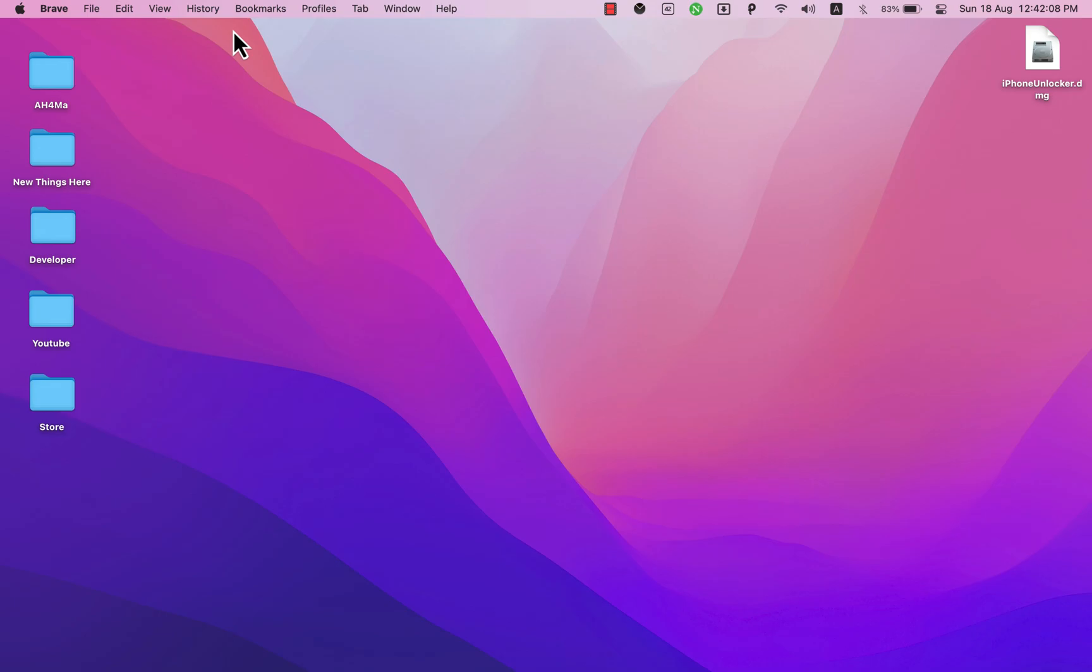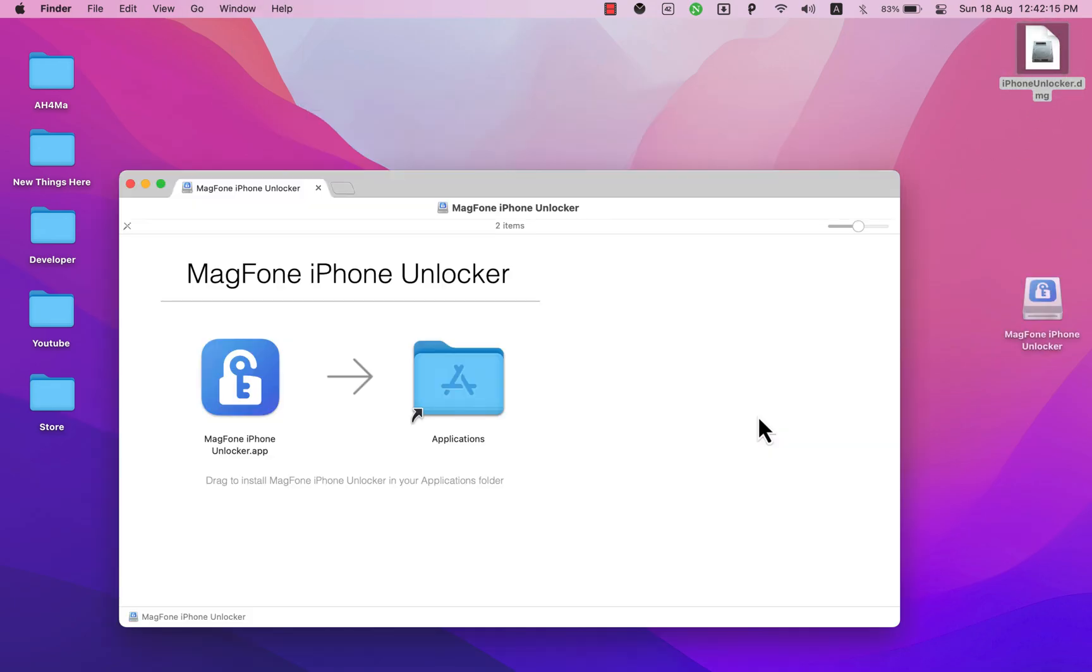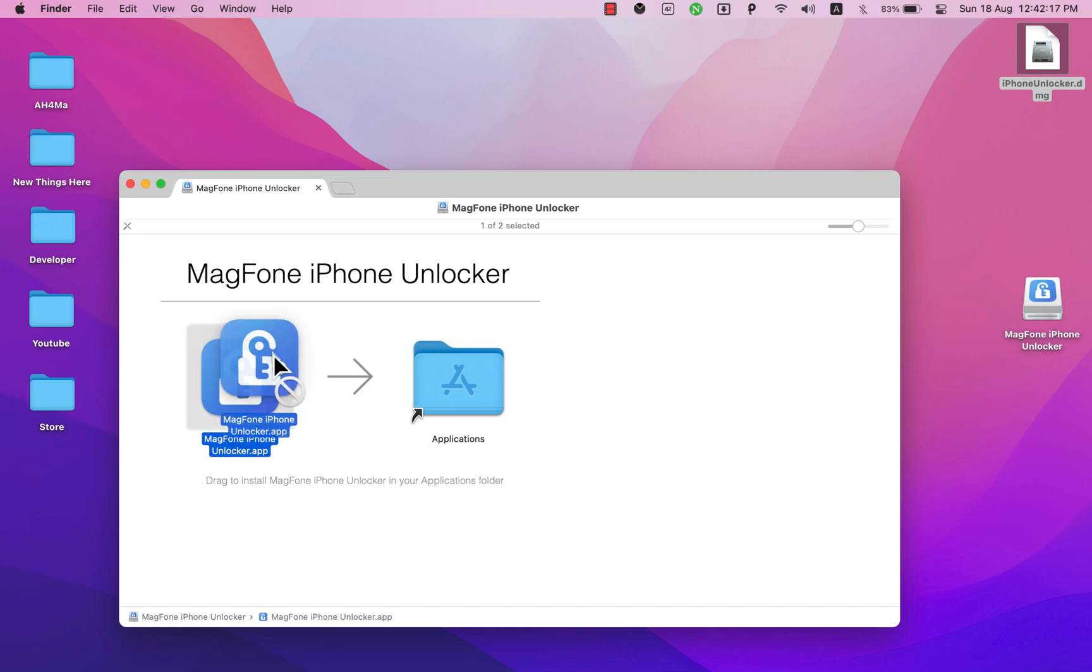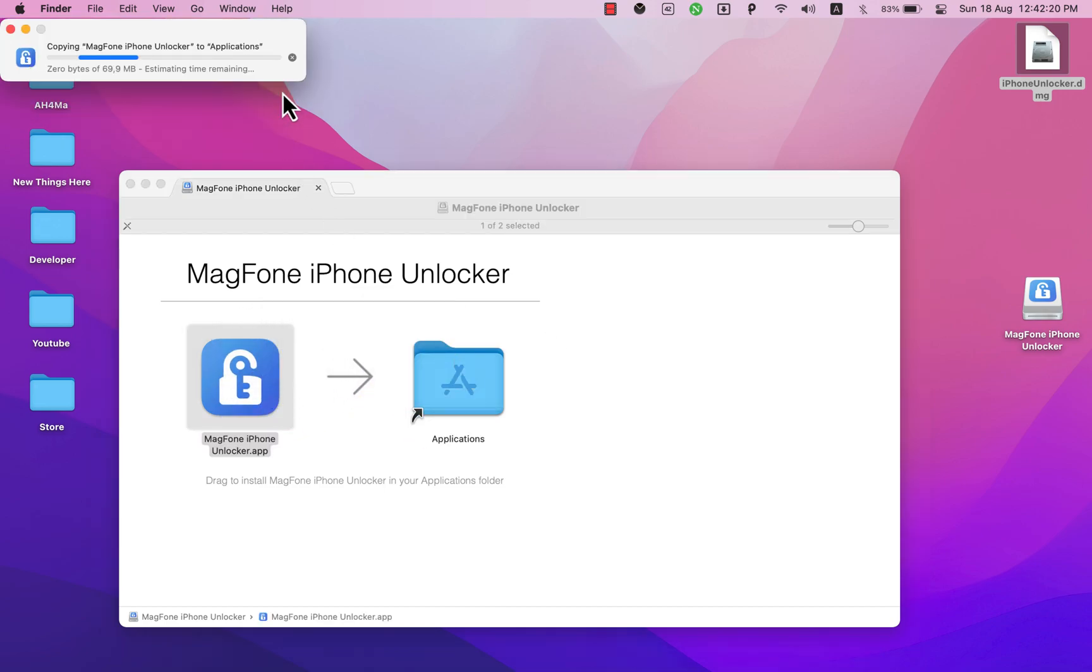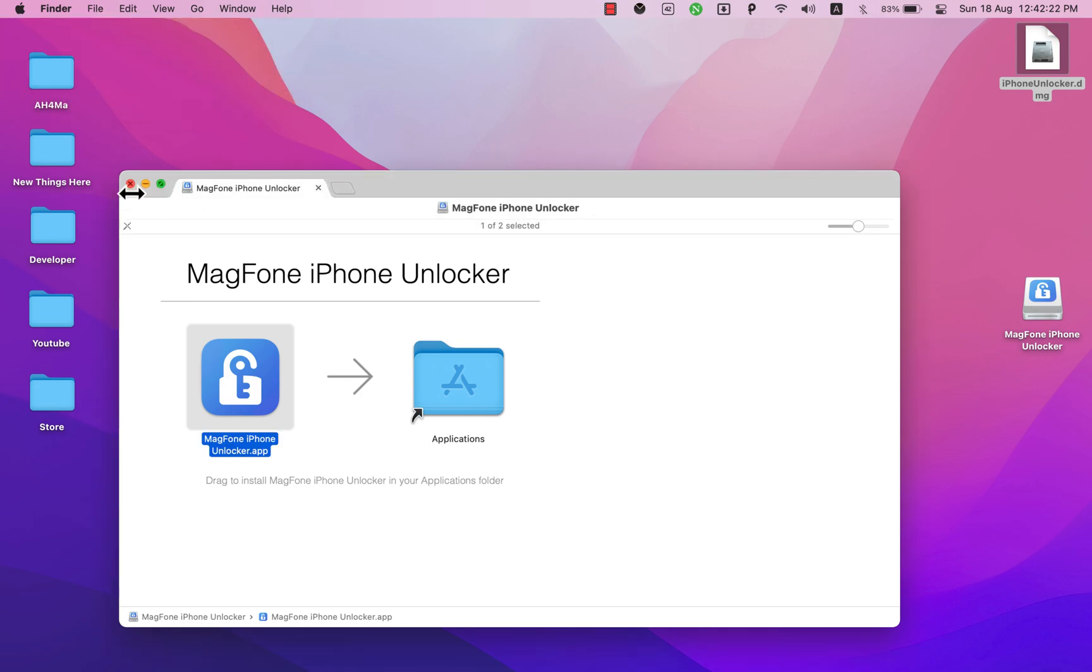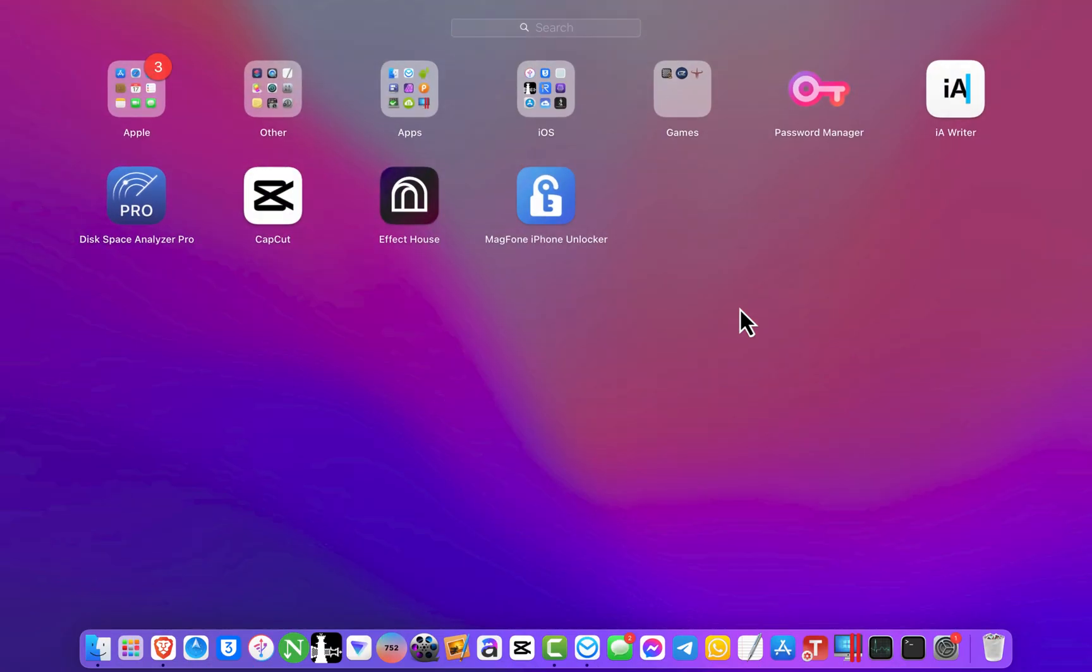After downloading the software, go ahead and open the file to install it. Click agree. Now just move the software to the apps folder. Okay, now go ahead and open the software.